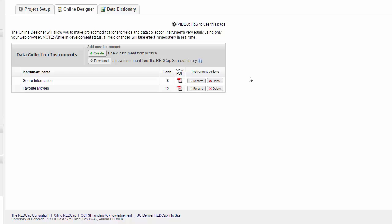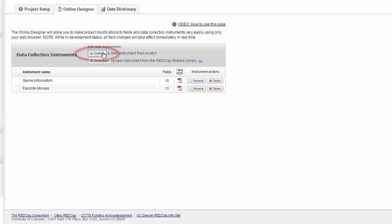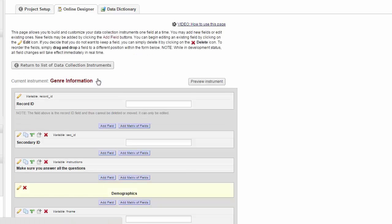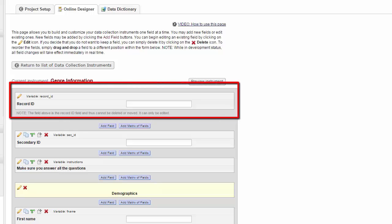You can add new forms by clicking the Create button, which will allow you to insert an instrument. To edit a form, mouse over so you see the pencil icon and then click. The very first field of the very first form will be your Record ID. This field can be edited, but you cannot delete it or move it.